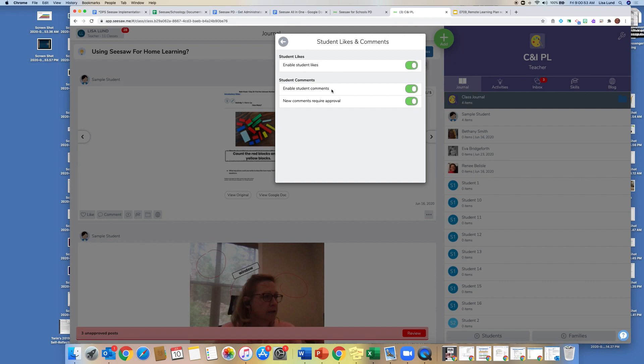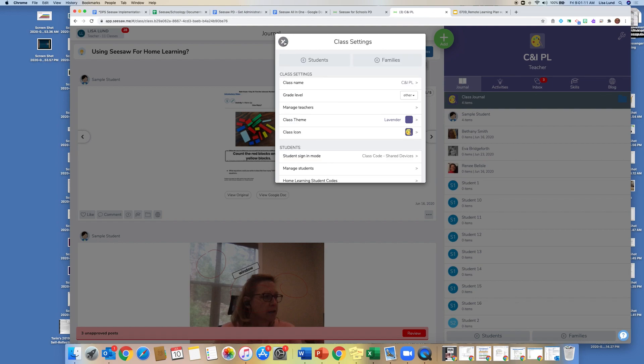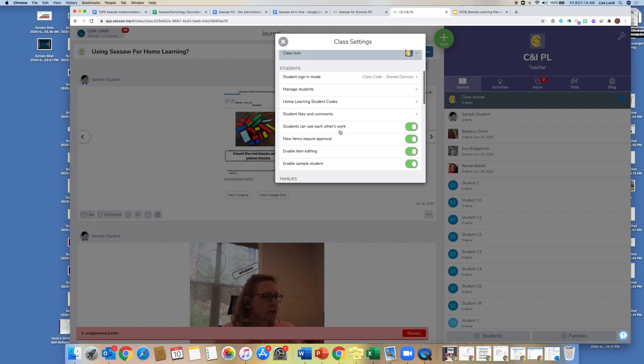You can enable students to make comments, and here you can require approval. So if this is turned on, anything green is turned on, then as a teacher I have to approve their comments. If you just want the kids to comment without your approval, you can just turn that off. Let's go back to the settings. You just keep the arrow, takes you right back.